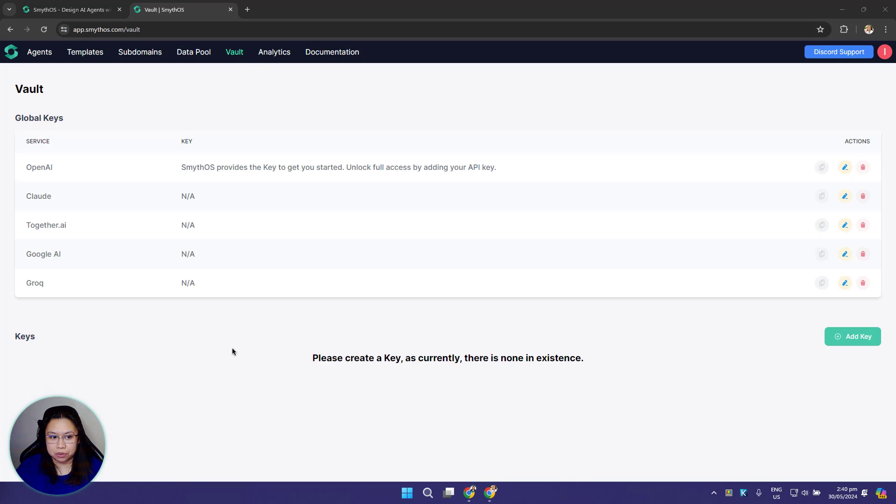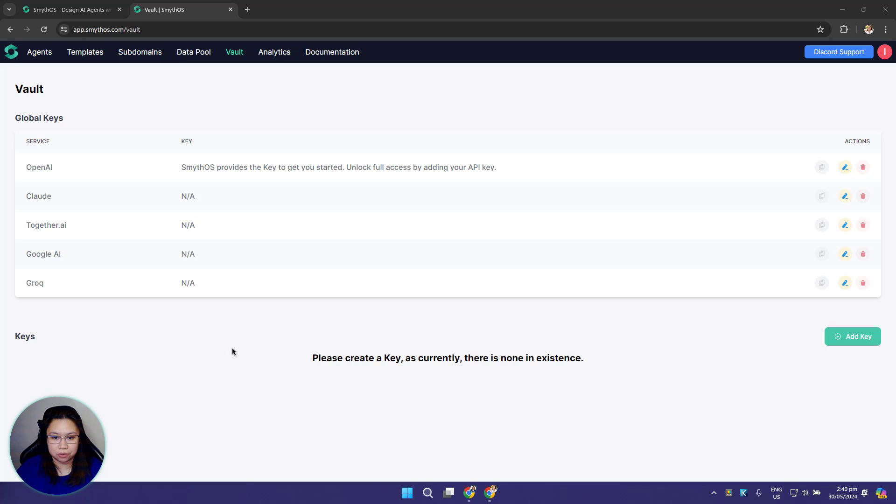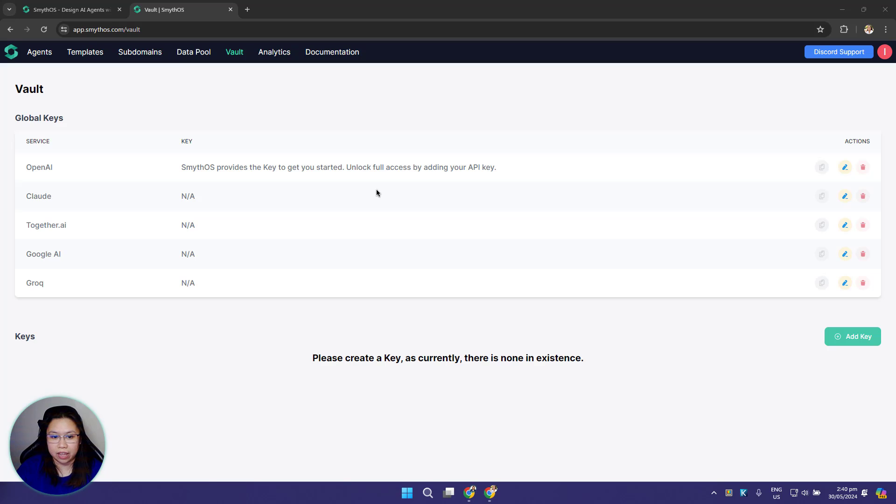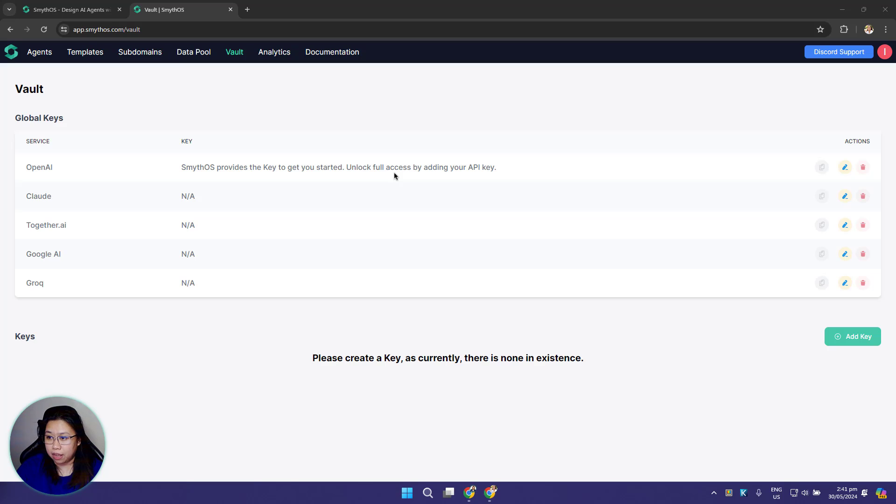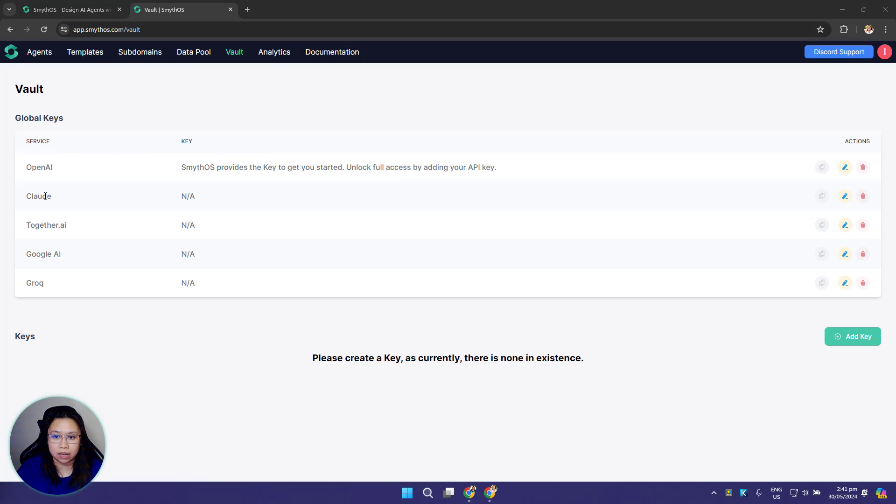Now let's move on to the vault. This is the vault where you can store global keys accessible to all your agents. This section is dedicated to the LLM models that Smith OS supports. By default we provide a free API key for users to run OpenAI models, but with very limited context window. Any components that use LLM models can be used, but of course there are limitations. If you want to unlock the other LLM models here like Claude, Together AI, Google AI, Grok, and maximize the context window, you need to bring your own API key and add them here.